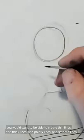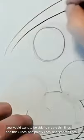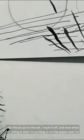When we're inking with a brush, the reason why you would ink with a brush is we want to be able to create thin lines and thick lines and pointy lines and smooth lines.